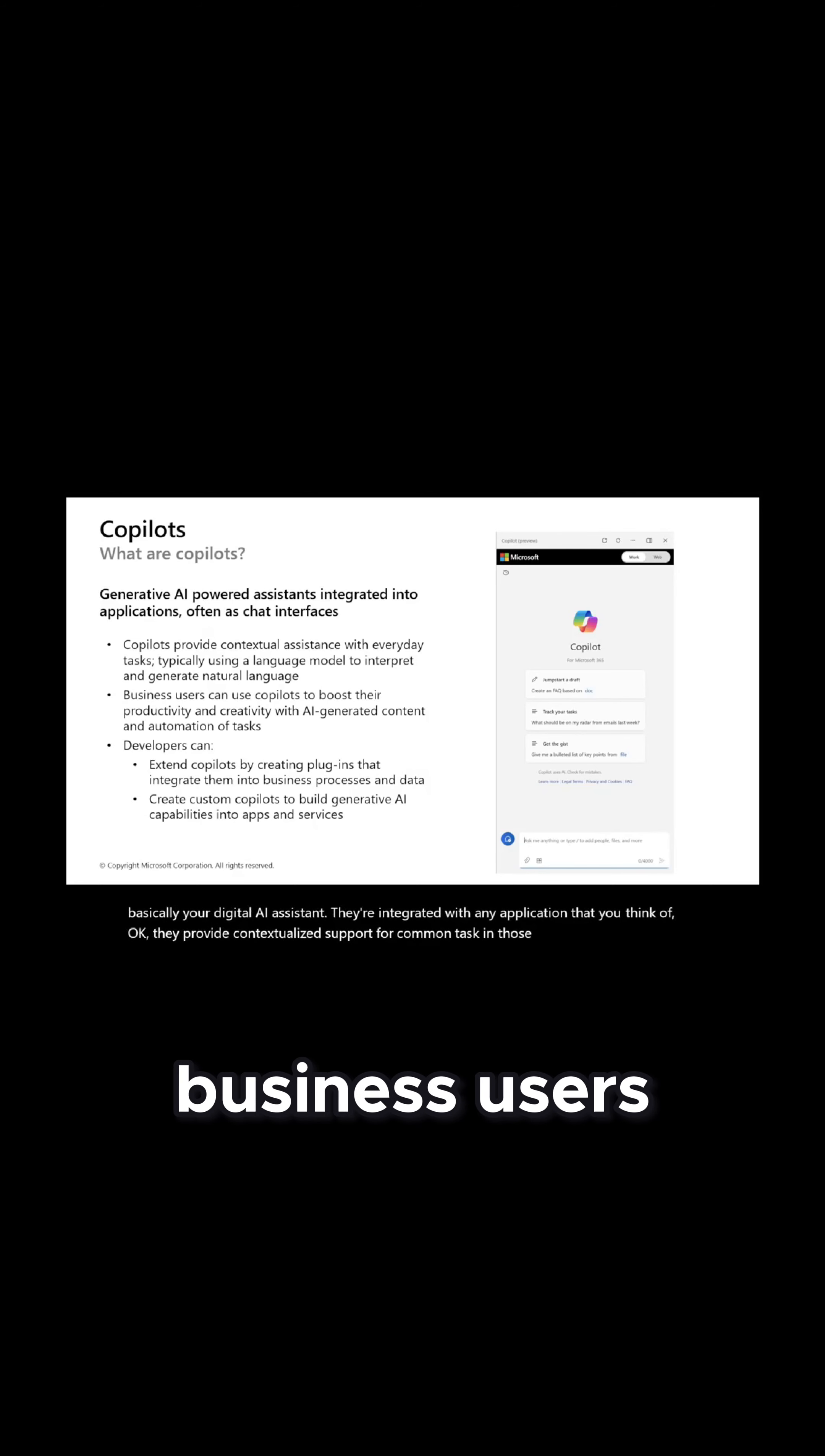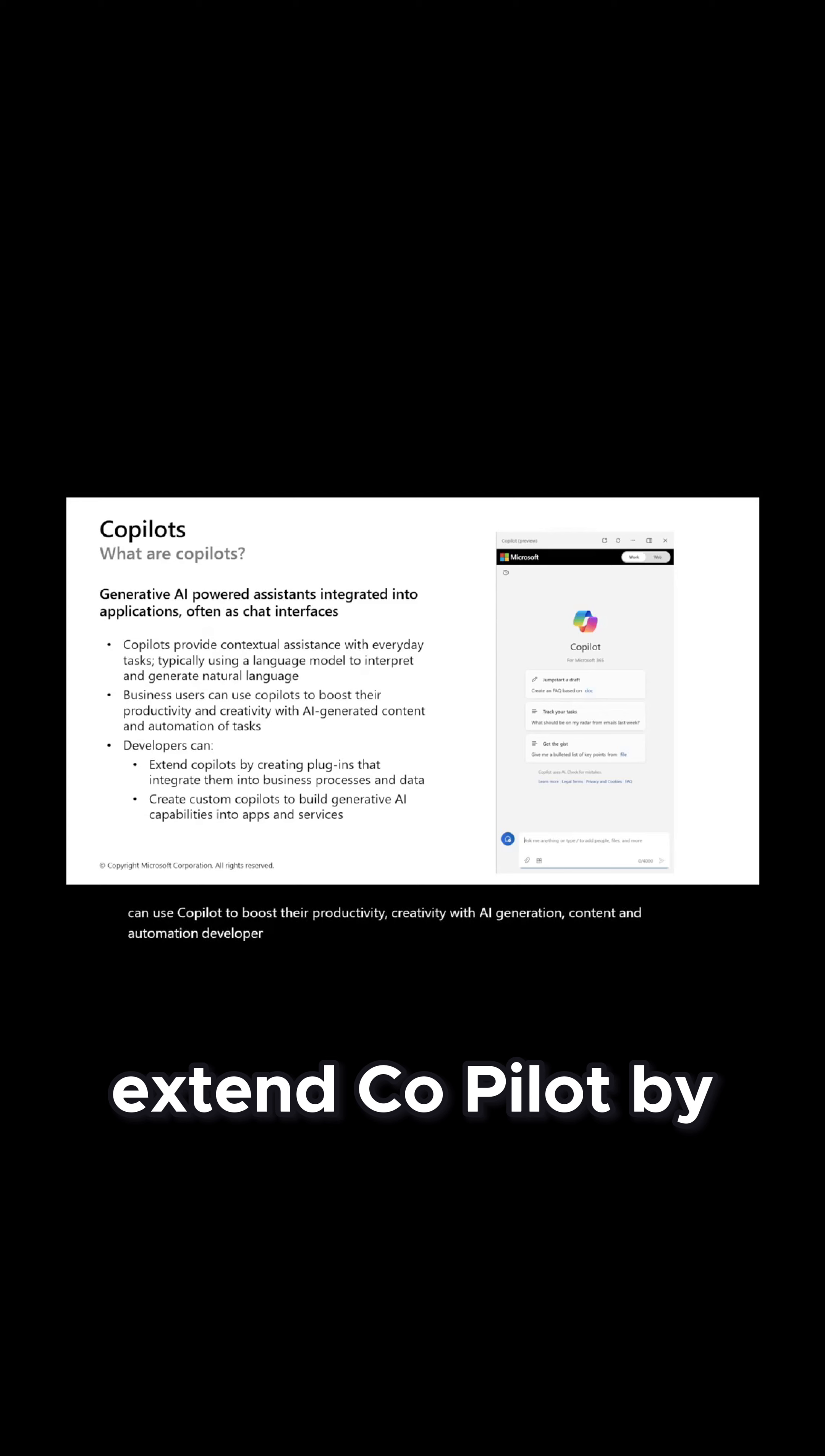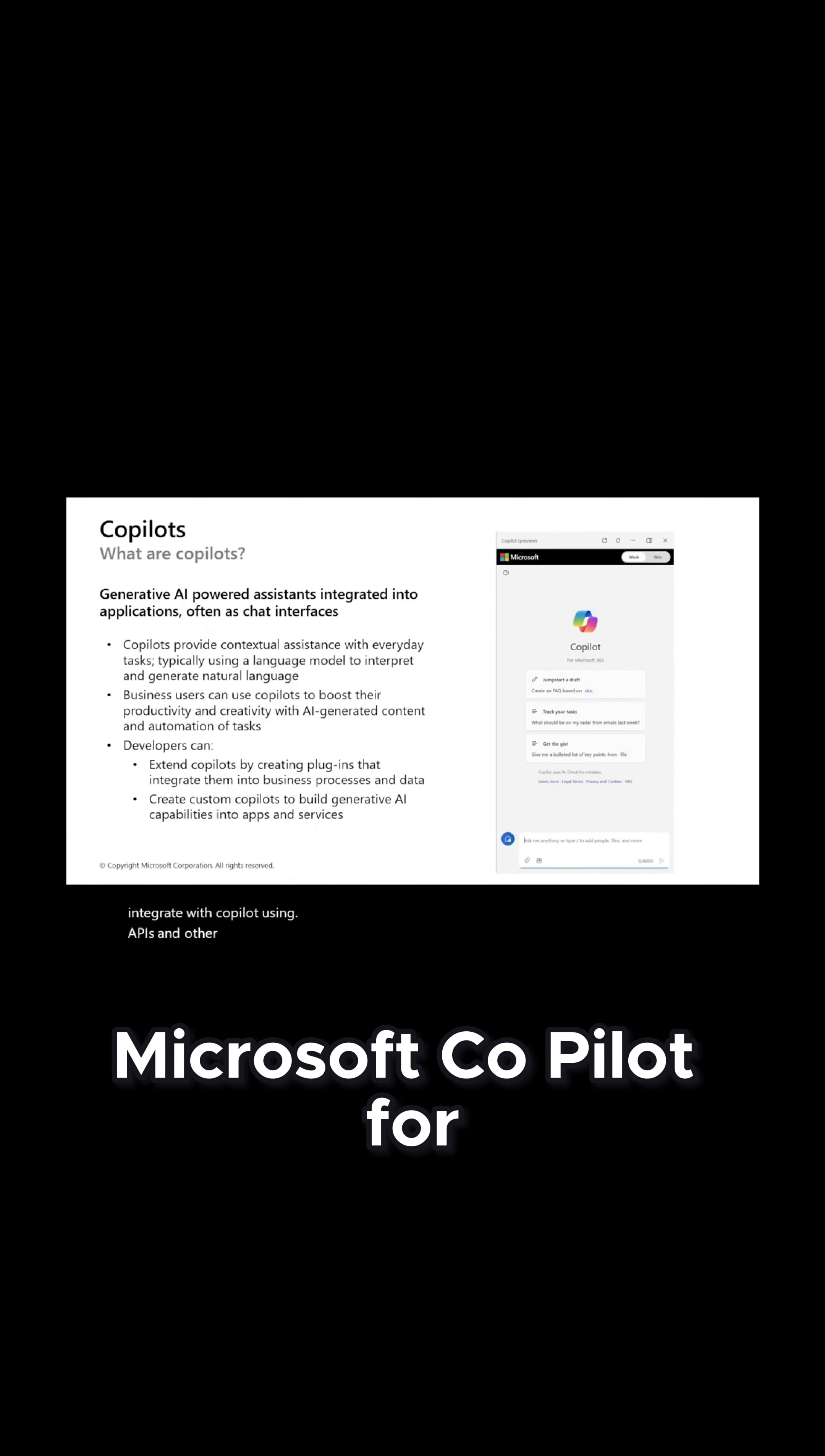Business users can use Copilot to boost their productivity, creativity with the AI generation, content and automation. Developers can extend Copilot by creating plugins. You know, they can integrate with Copilot using APIs and other data.